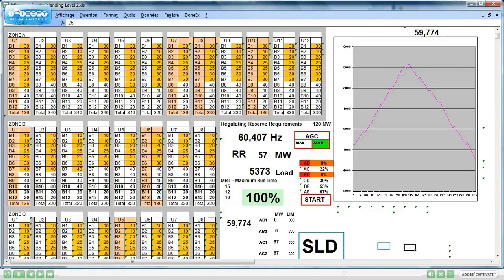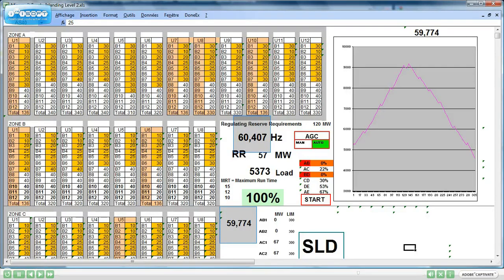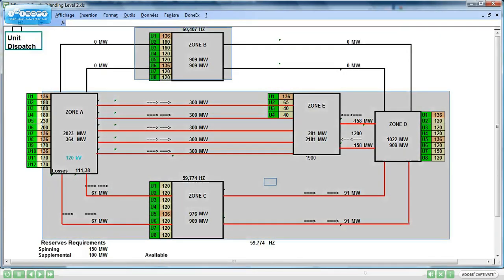We are just there. There are two frequency indications. One at 60.407 Hz and the other at 59.774 Hz. What do you think we are having? Yes, there are islands.